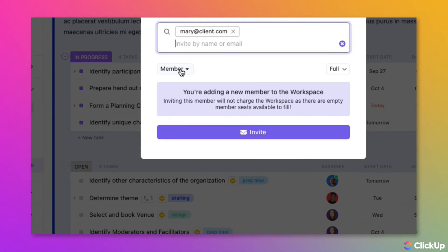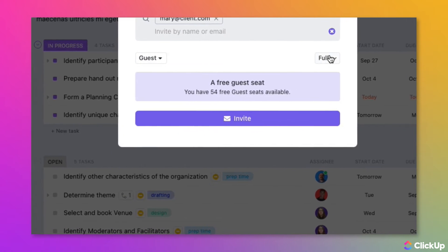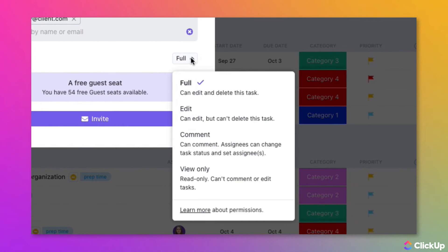From the User Role drop-down, choose Guest. Then click on the Permissions menu and specify what the guest will be able to do within the shared item.